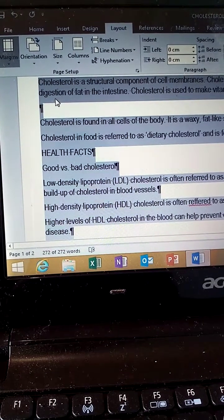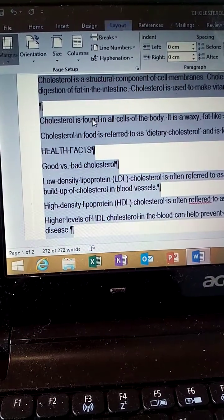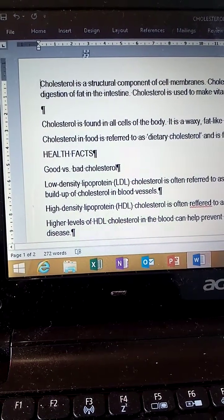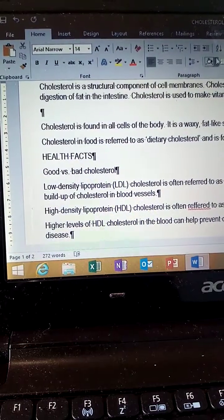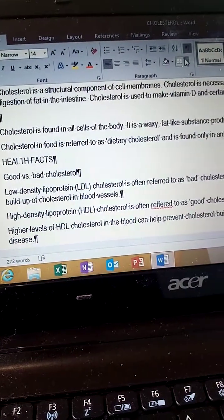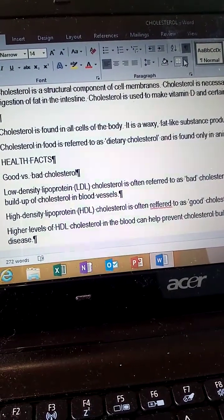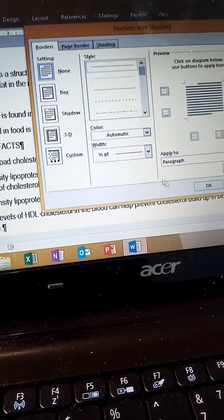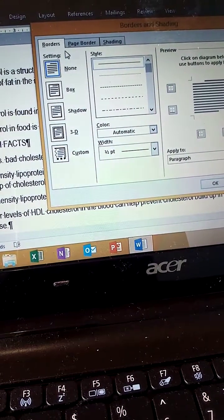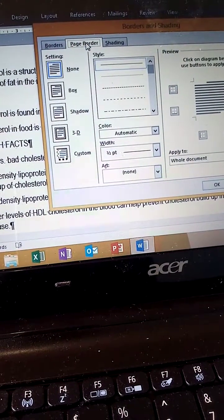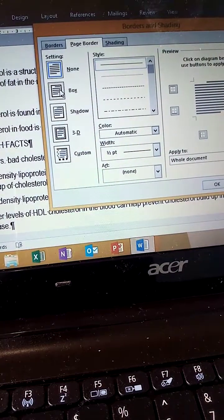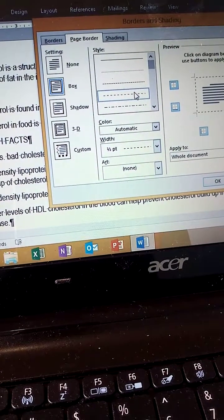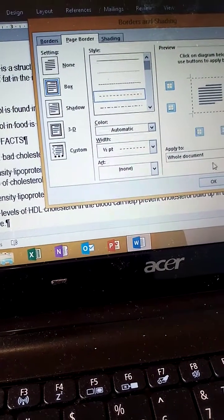Insert a dotted page border. Go to the Home tab, then Borders and Shading, then Page Border. Select Box style, then choose the dotted line style, and apply to the whole document.